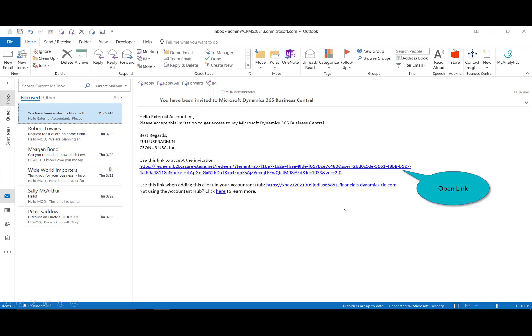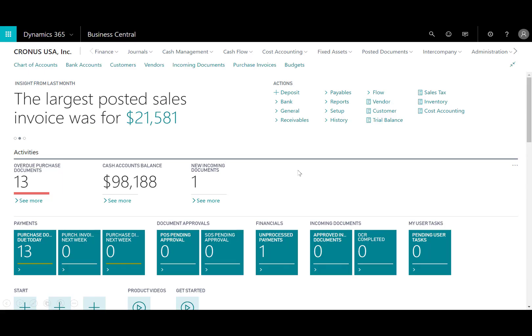Now on the receiving side, if I'm logged in as the external accountant, they'll receive an email such as this and what they need to do is simply click on or open that link to gain access.